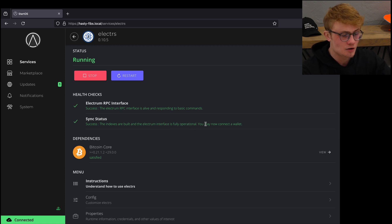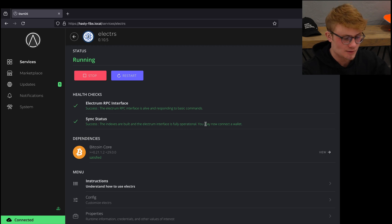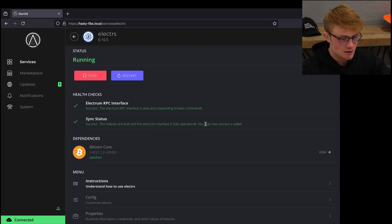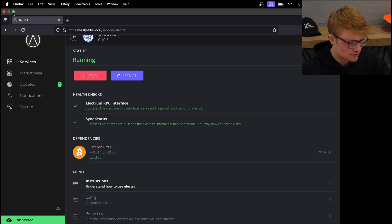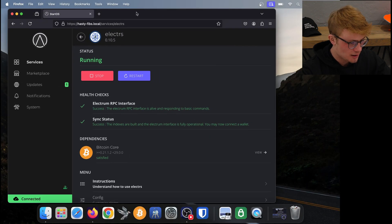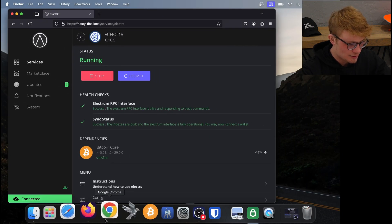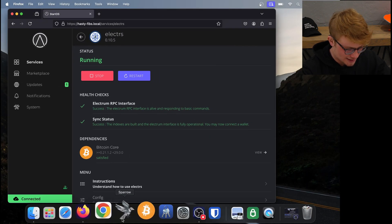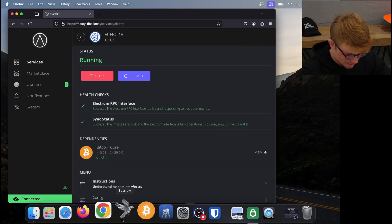So let's take a look at how to connect this to our Sparrow Bitcoin wallet. What I'm going to do is make this screen smaller and then I'm going to launch my Sparrow wallet.